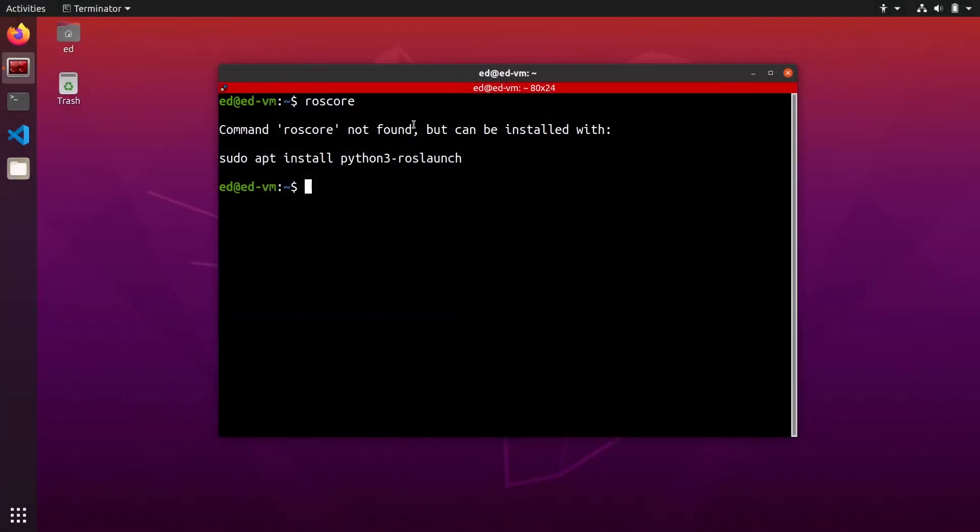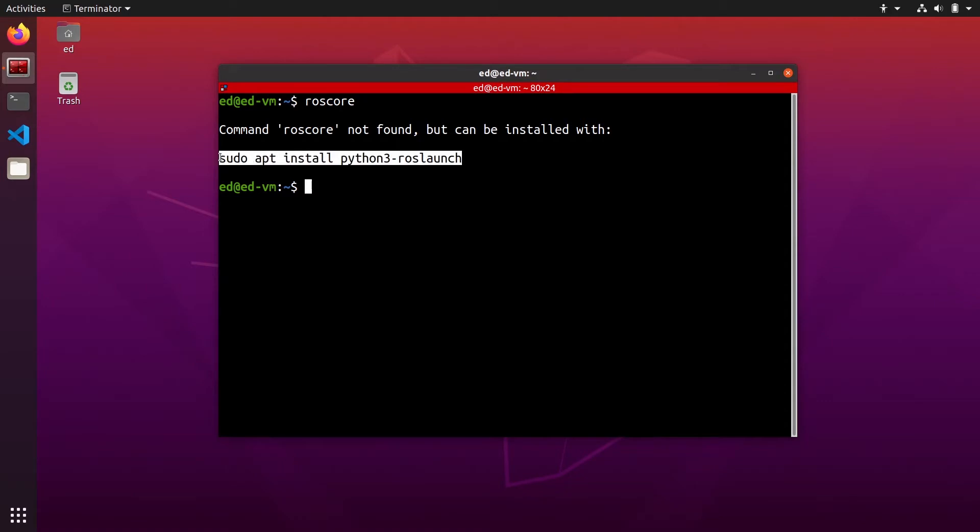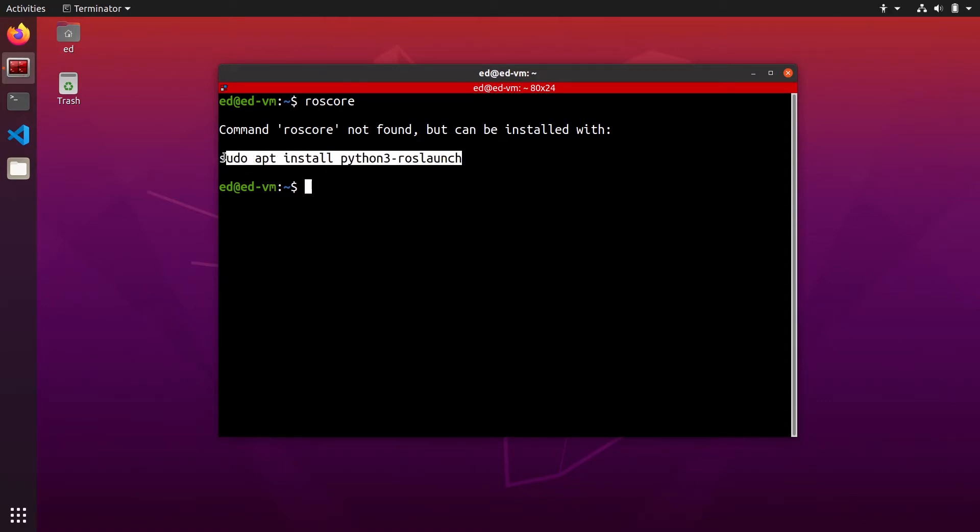So if you type roscore in a terminal and you get command roscore not found, but can be installed with this sudo apt install python3 rosc launch, don't execute this command because this is not the solution to this error.